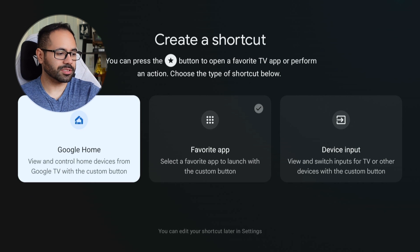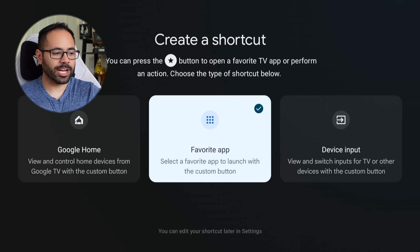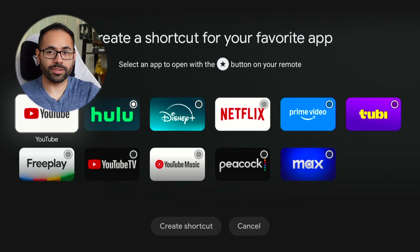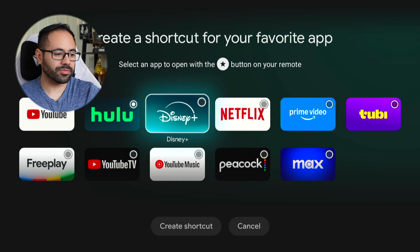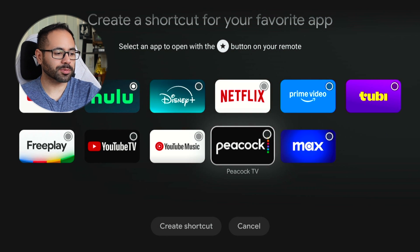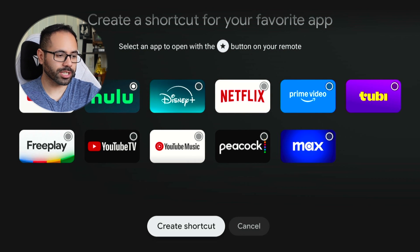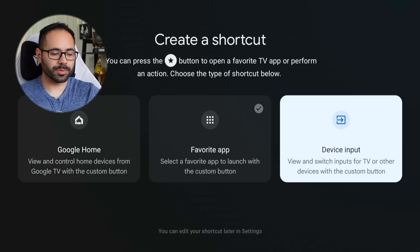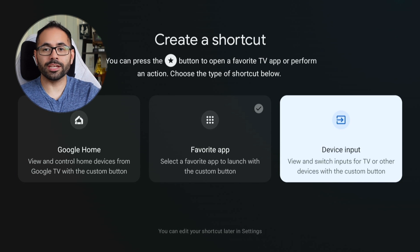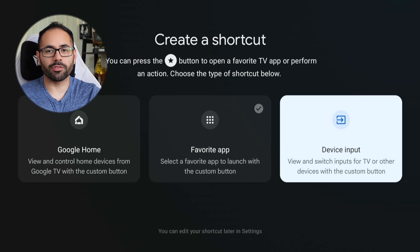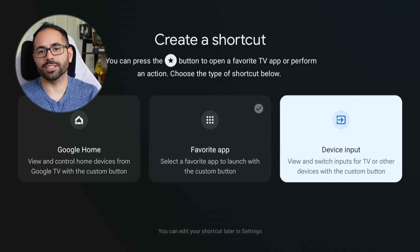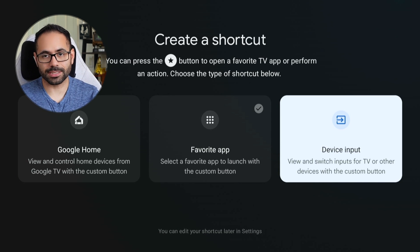From the favorite button's long-hold menu, you can allow it to quickly launch Google Home Control, your favorite apps, or switch between different inputs on your television. So the favorite button can now finally be customized.